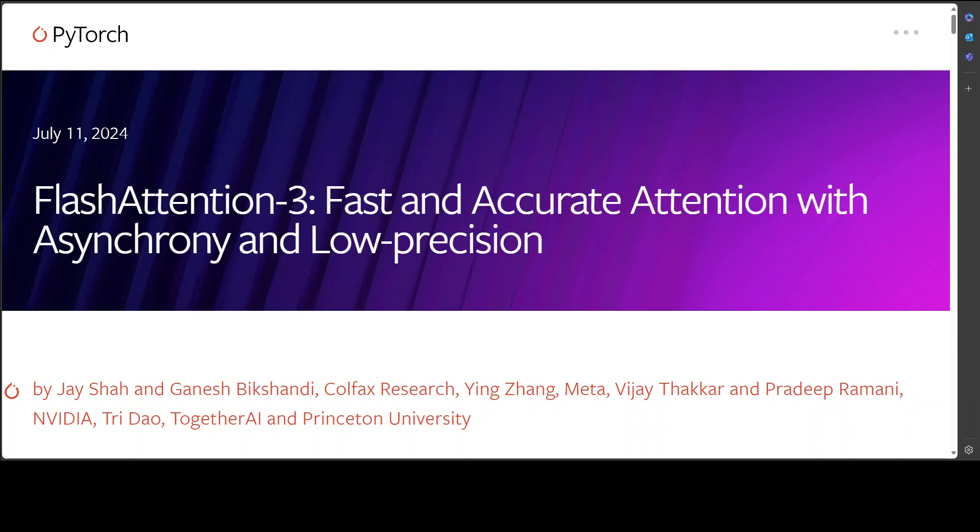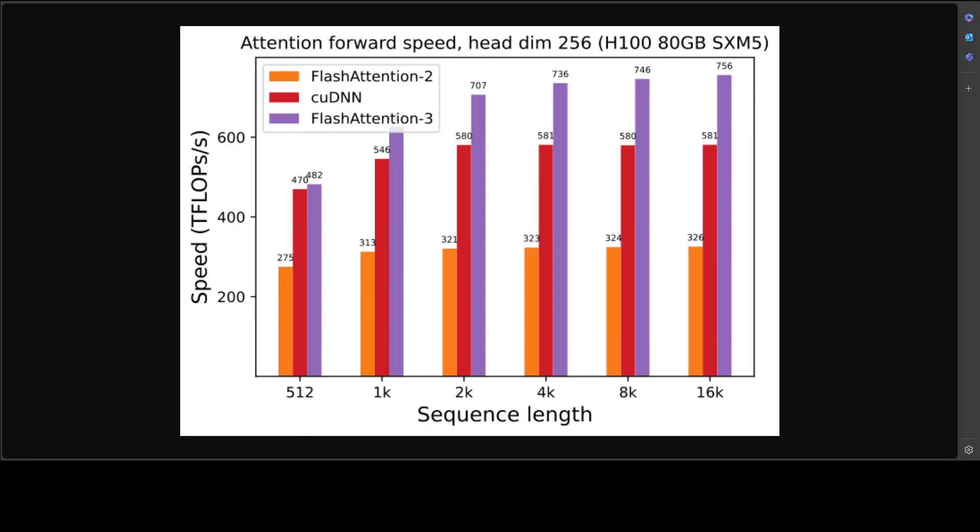First up, they defined a warp-specialized software pipelining scheme that exploits the asynchronous execution of data movement and tensor cores by splitting producers and consumers of data into separate warps. This algorithm hides memory and instruction issue latencies and improves performance. Secondly, they overlapped the comparatively low-throughput non-GEMM operations involved in softmax.